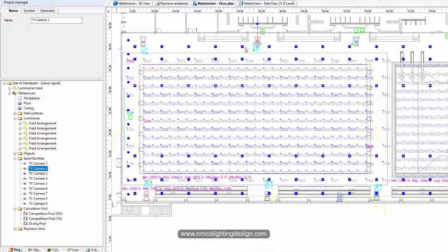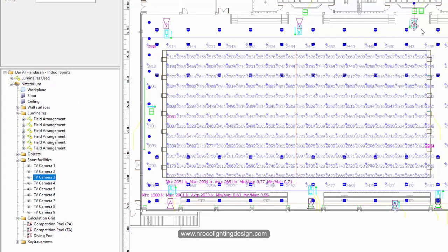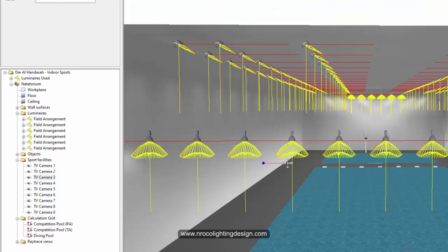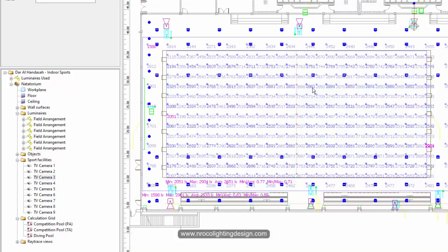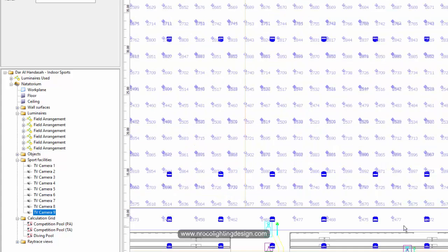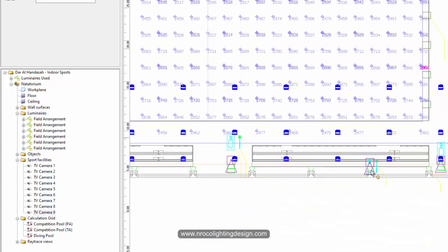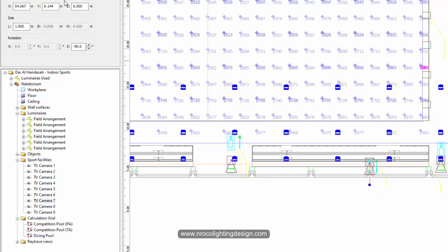You can see camera one here, camera number two, and number three. If you go and see it in the 3D, it's there. It's better seen in the plan view.